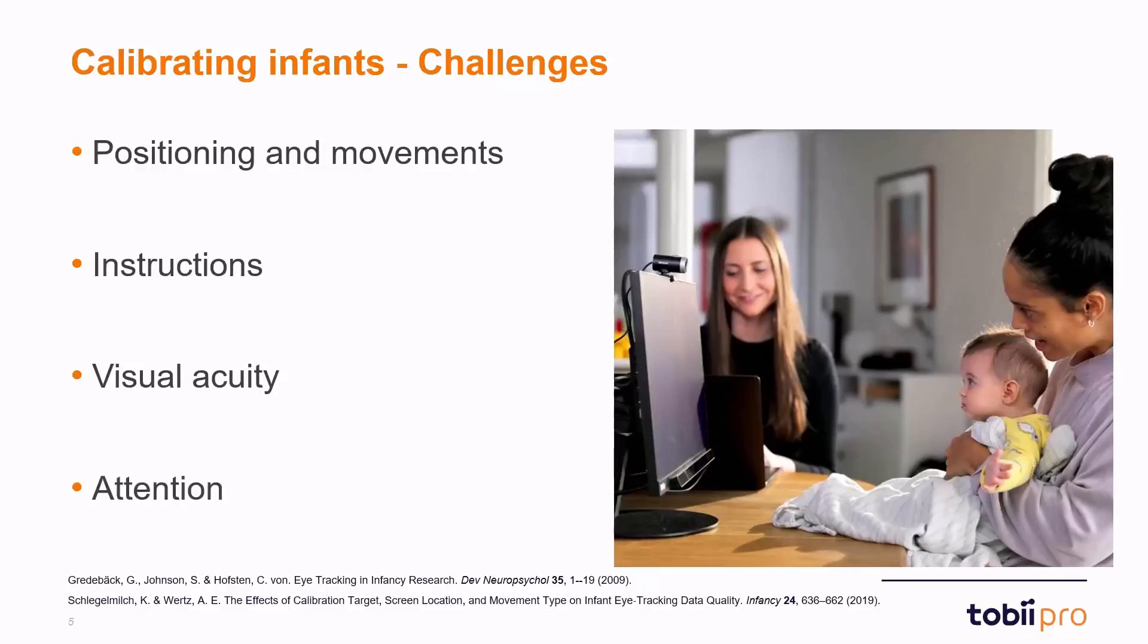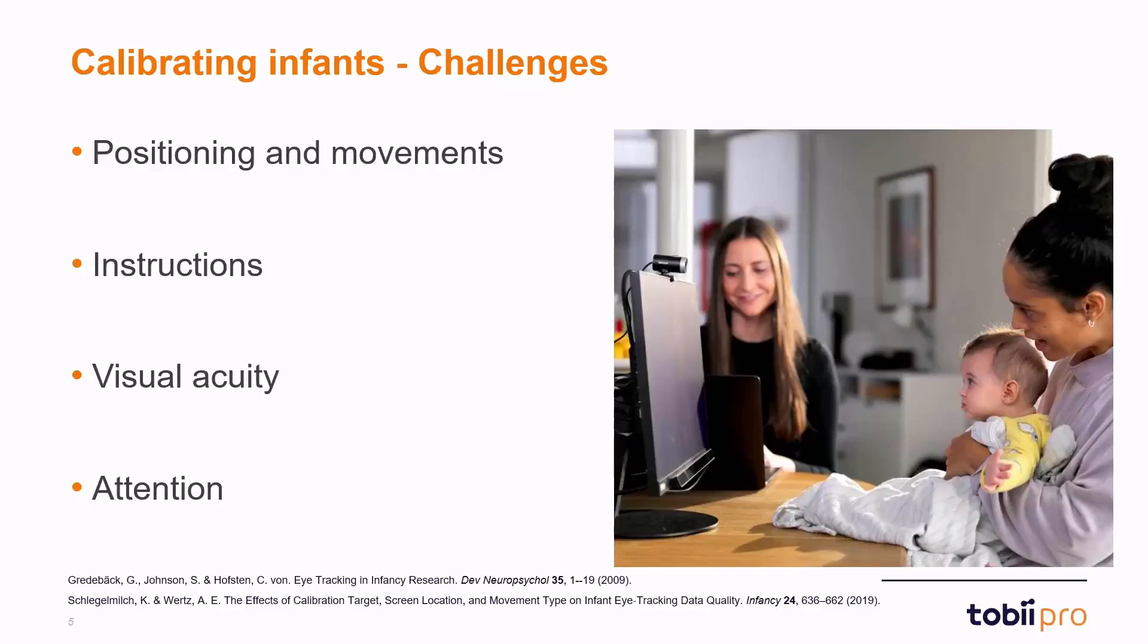Finally and perhaps the biggest challenge for conducting infant calibration comes to attention. Infants have a limited attention span and this makes it difficult both to keep their attention to specific stimulus targets but also during the entire stimulus procedure and this might influence the quality of calibration.